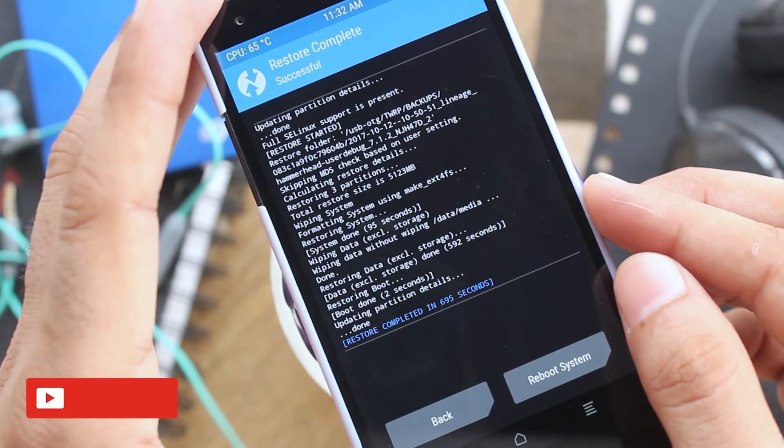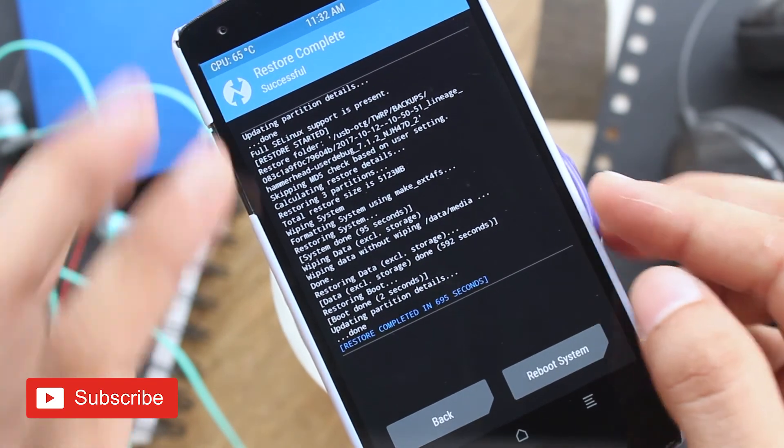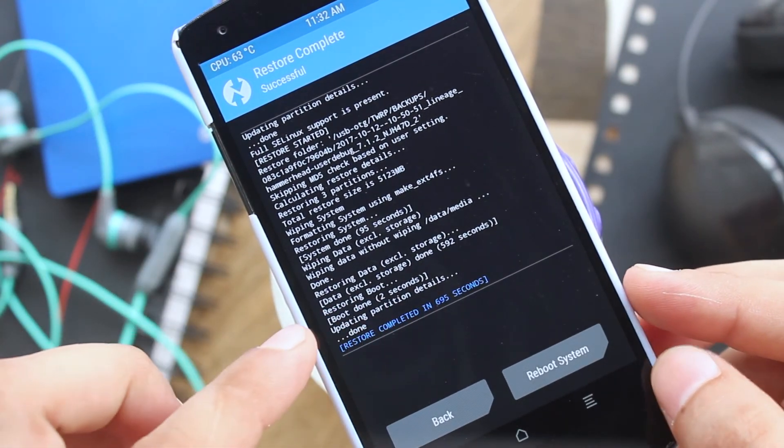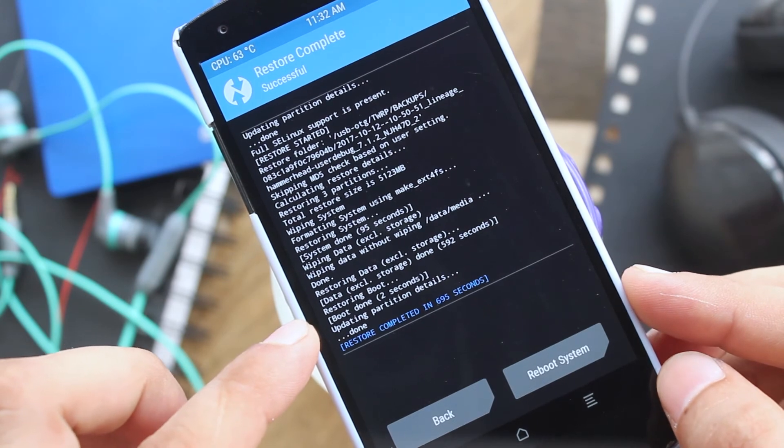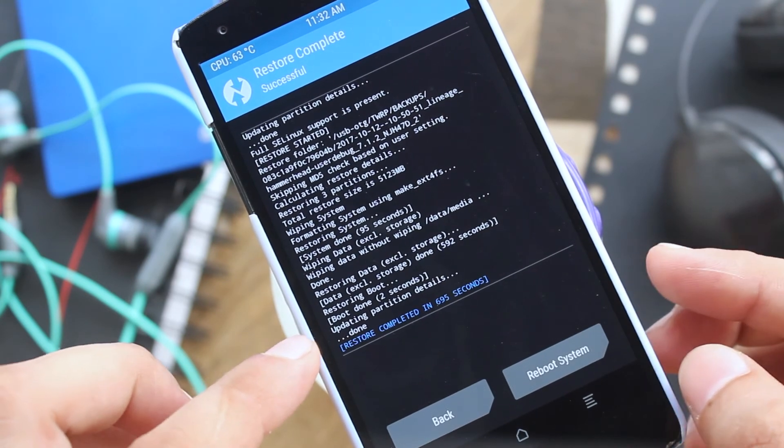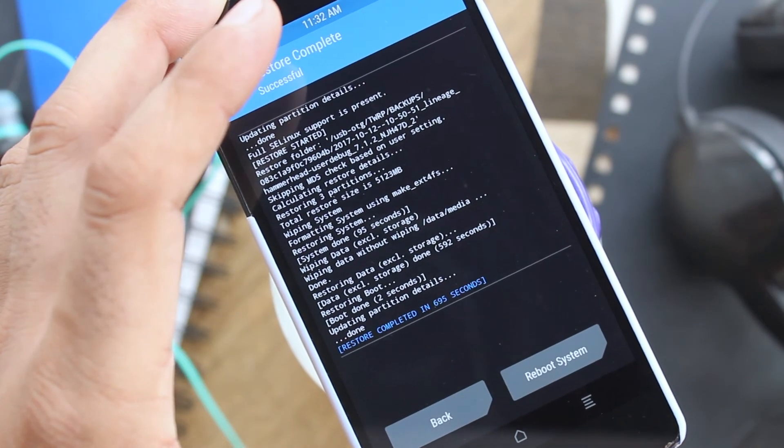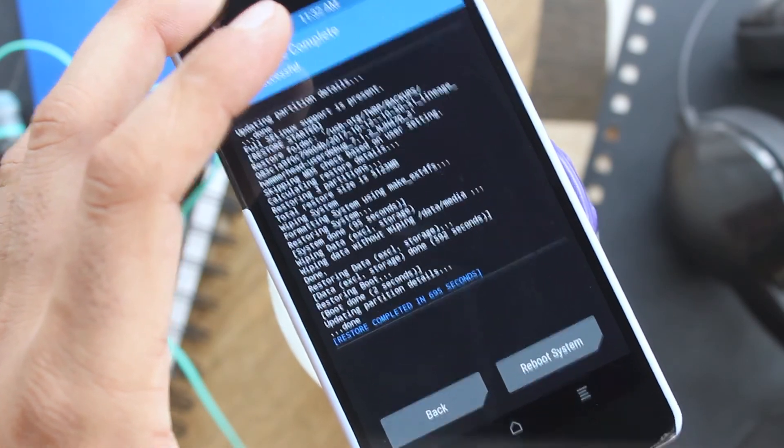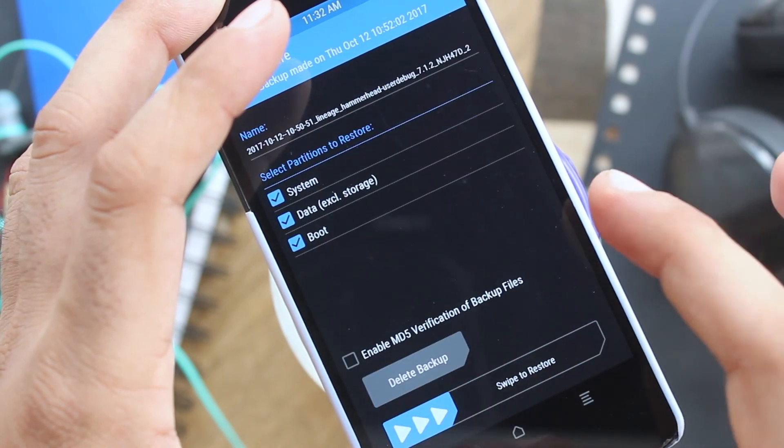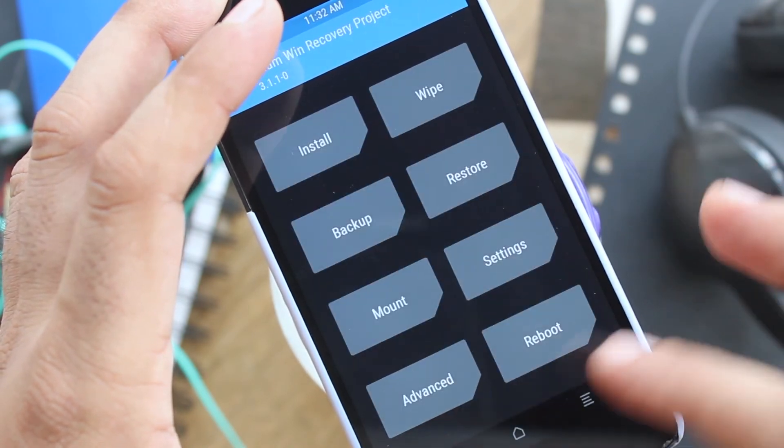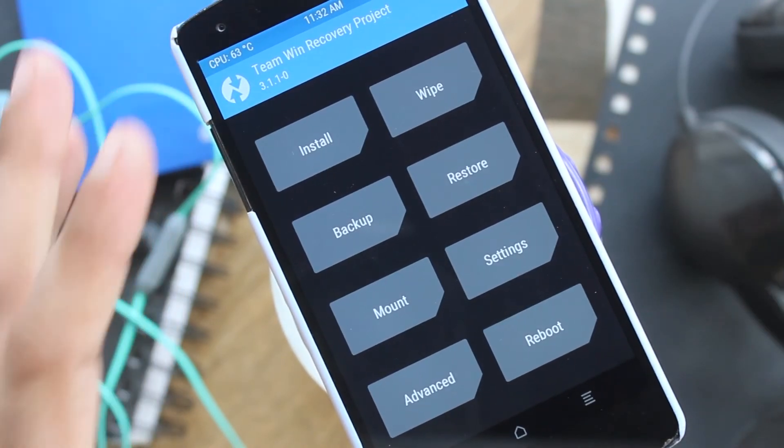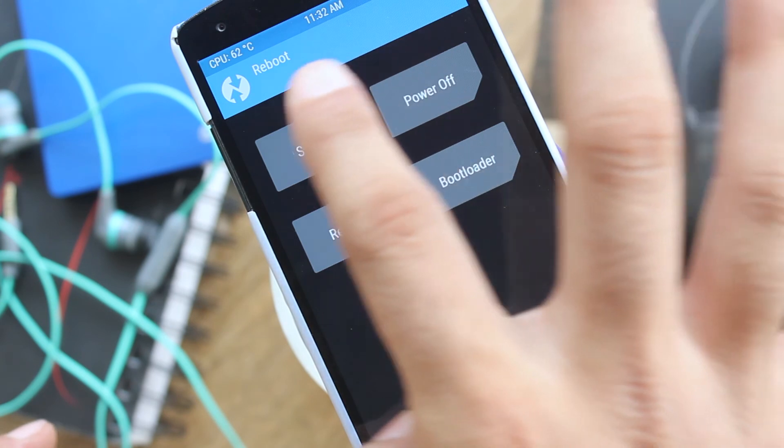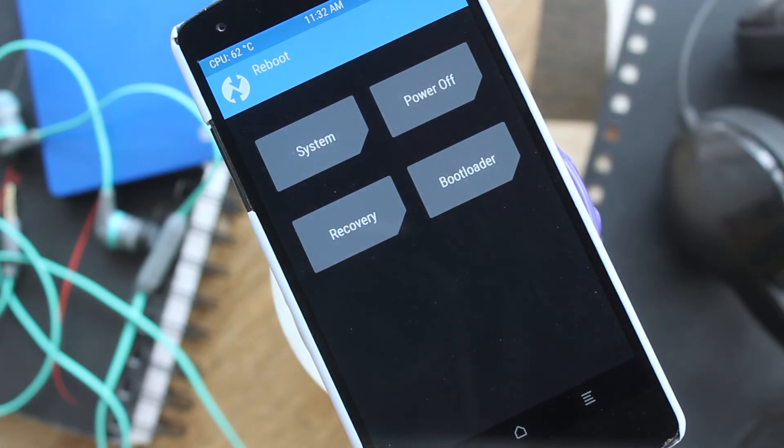And there you are, restore completed. Now you can reboot your phone to system and it's done.